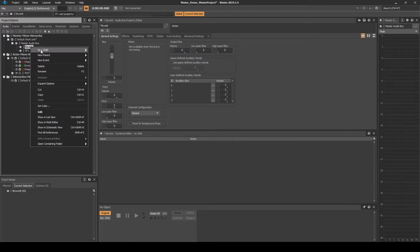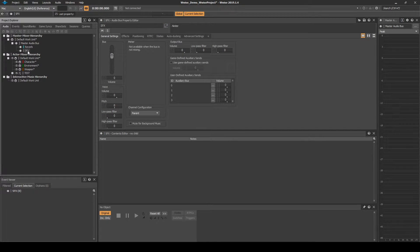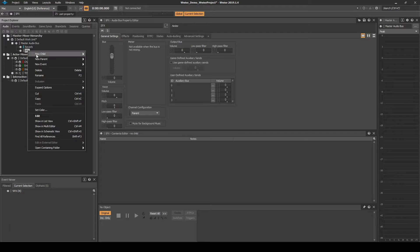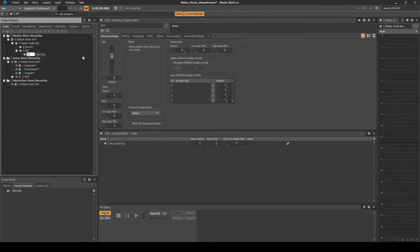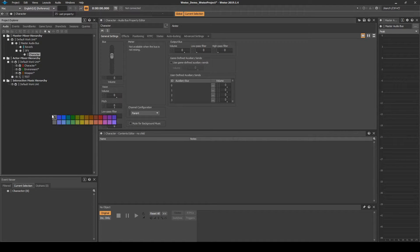Right-click the Reverb Audio Bus, then select Set Color, and set the color as Aqua. Right-click the SFX Audio Bus, then select New Child, Audio Bus. Name it Character. Right-click the Audio Bus, then select Set Color, and set the color as Red.